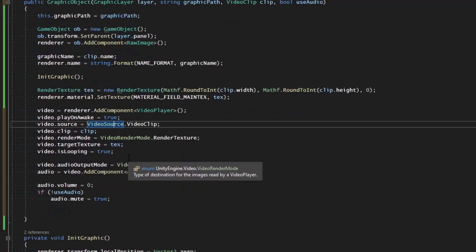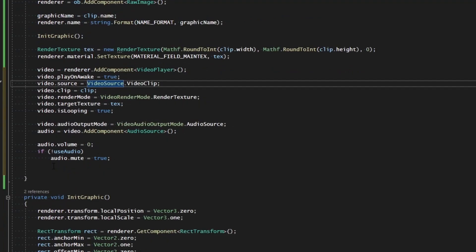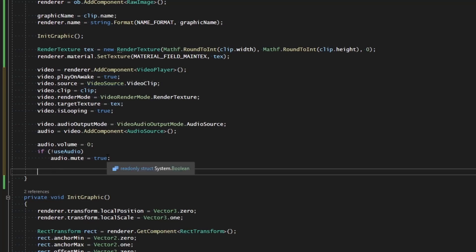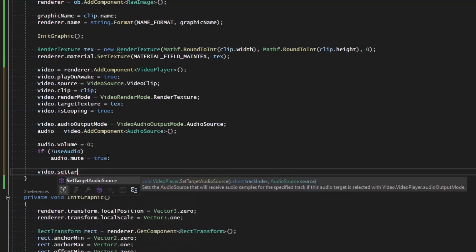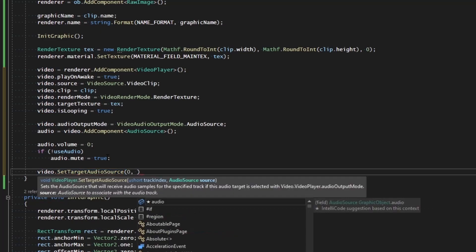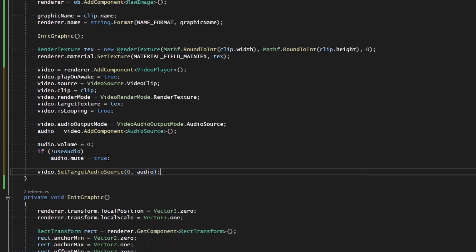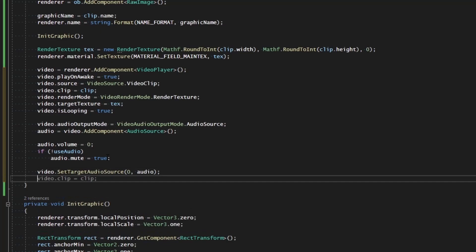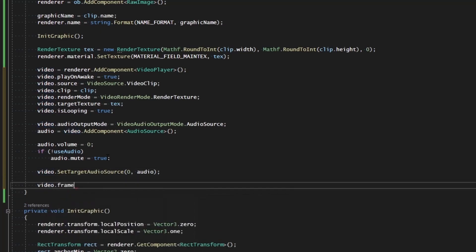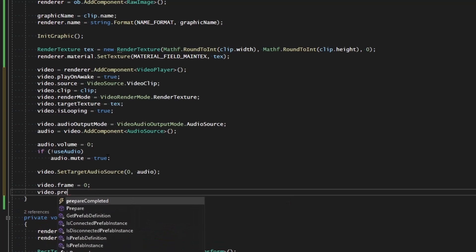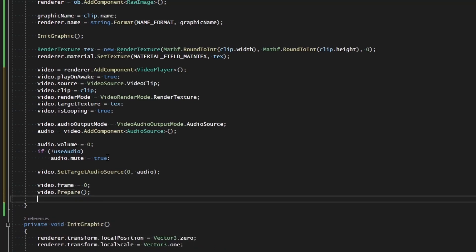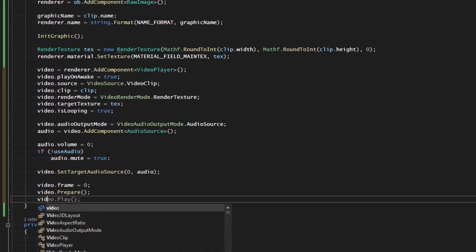To actually play the audio we need to associate the video player's audio output to the audio source. We call `video.SetTargetAudioSource(0, audio)` - track index zero meaning the first audio track. Then we set `video.frame = 0` to ensure we start on the very first frame, call `video.Prepare()` to prepare it to play, and then `video.Play()`.